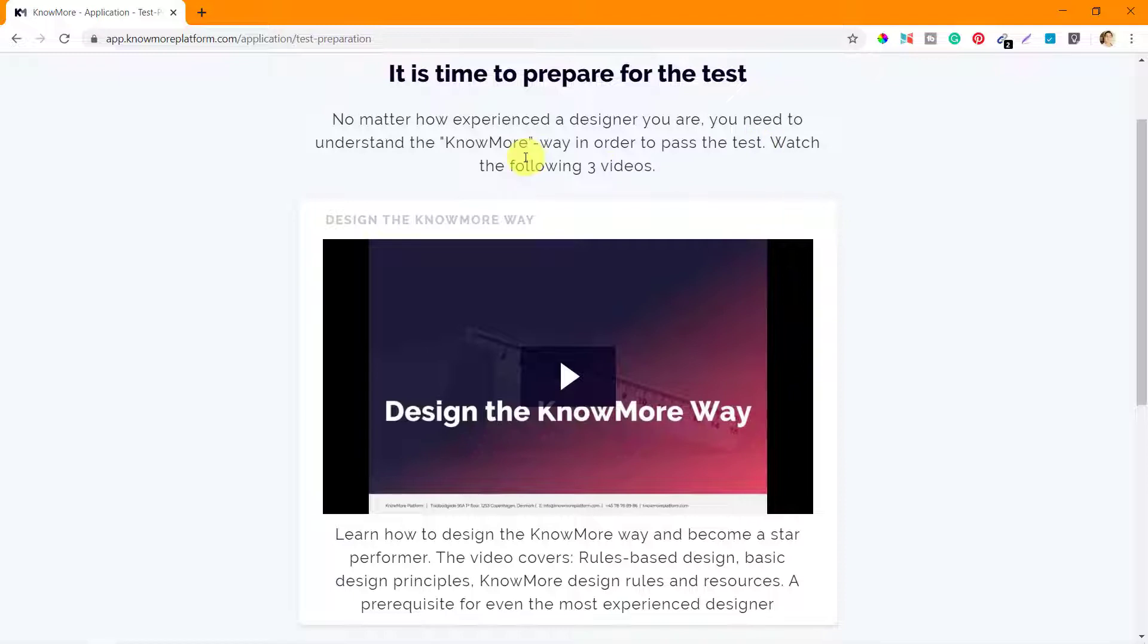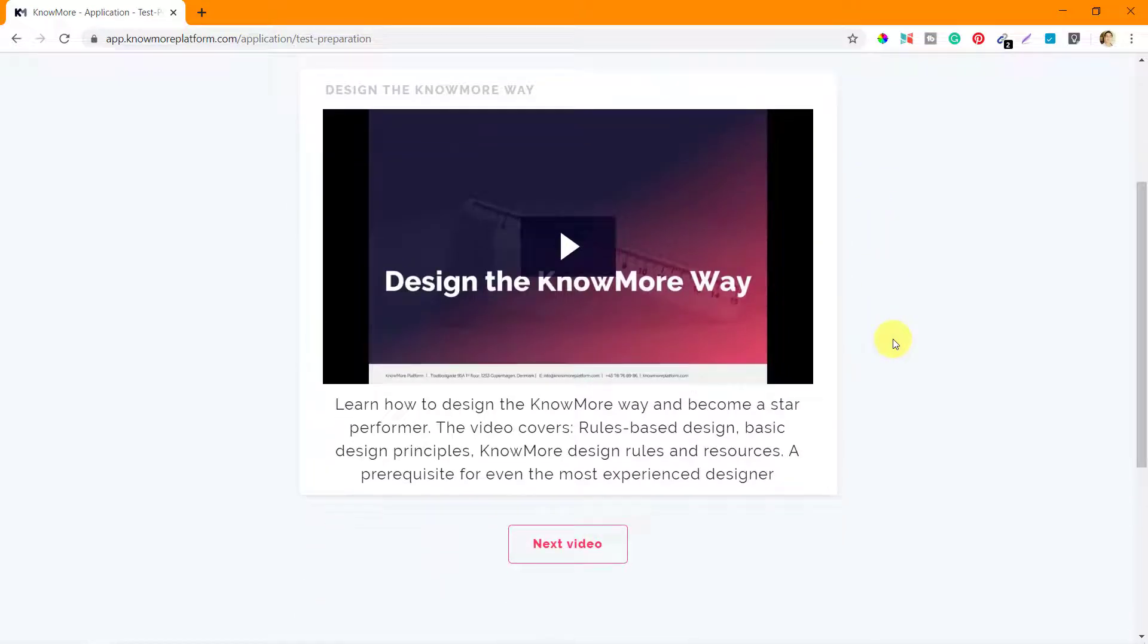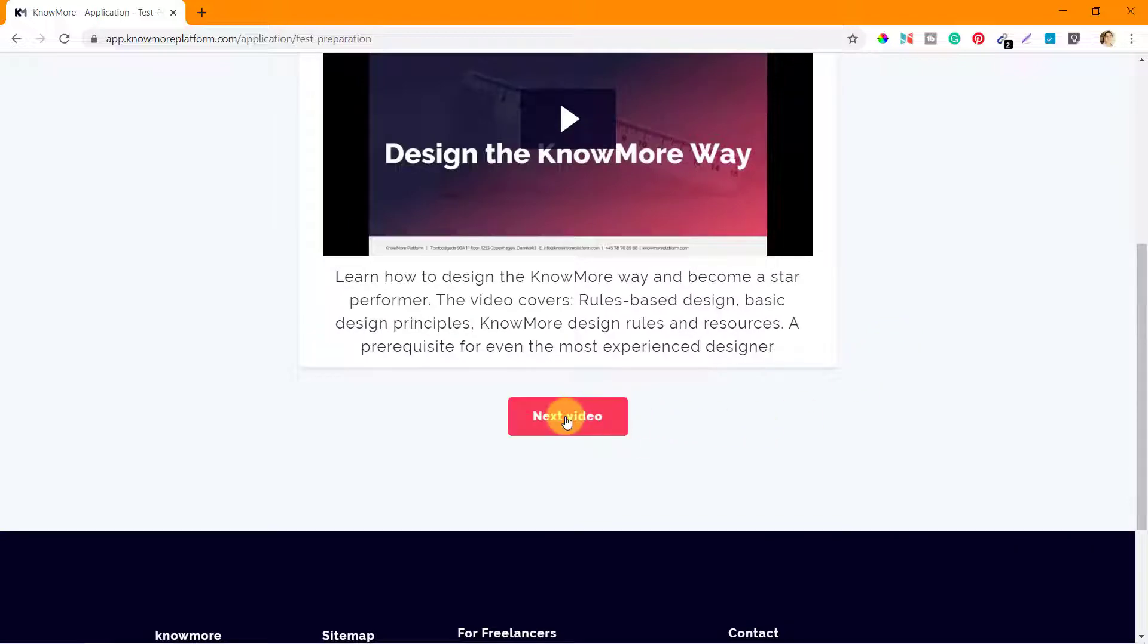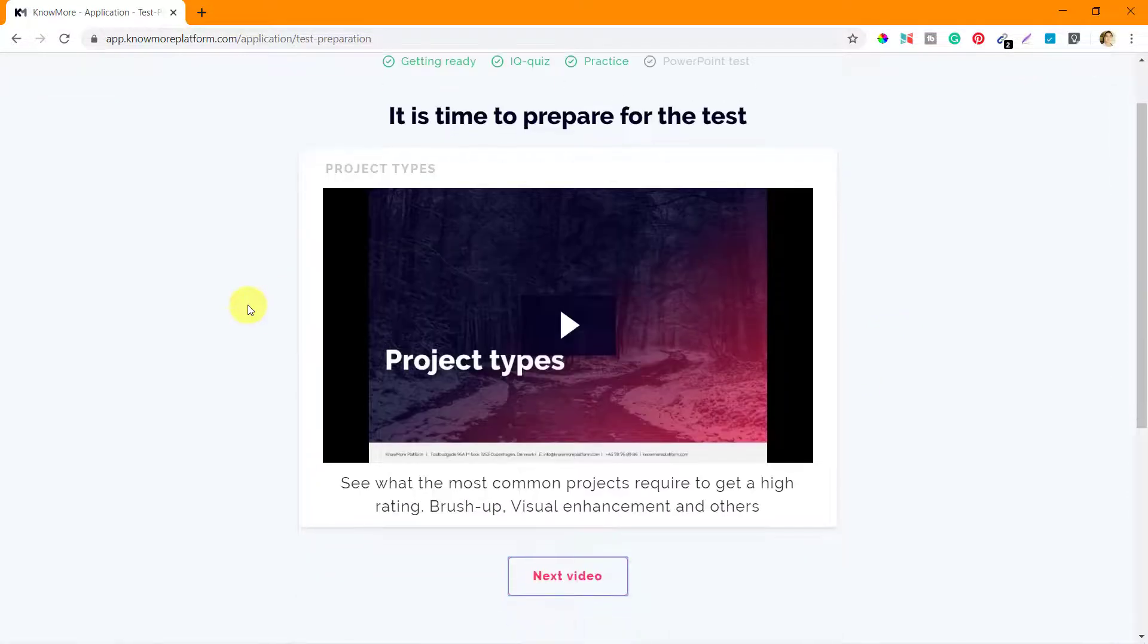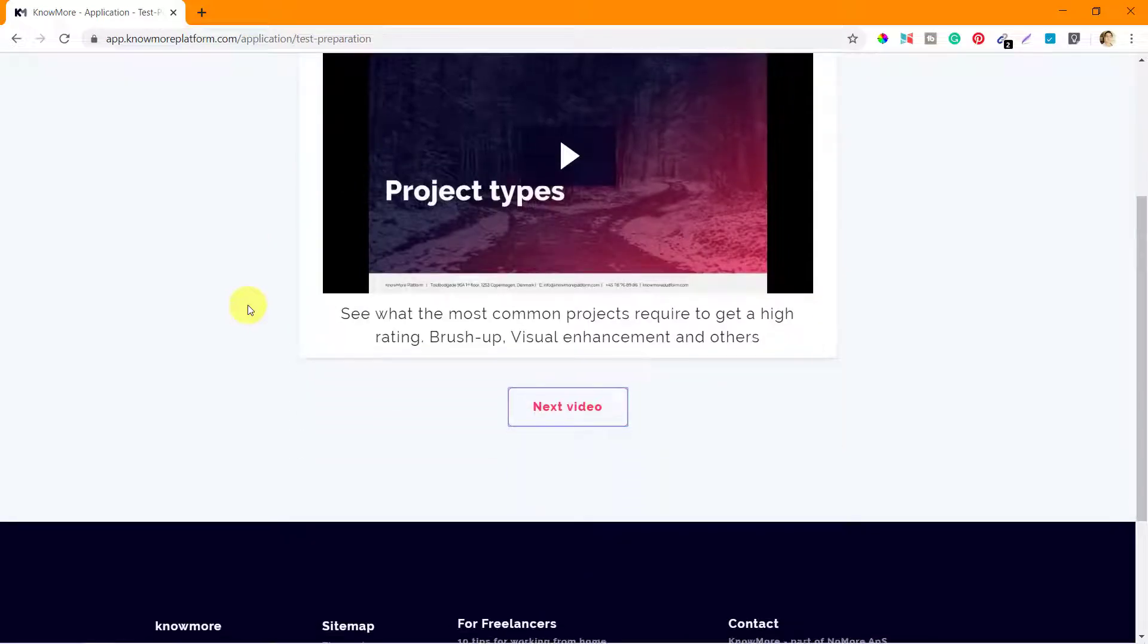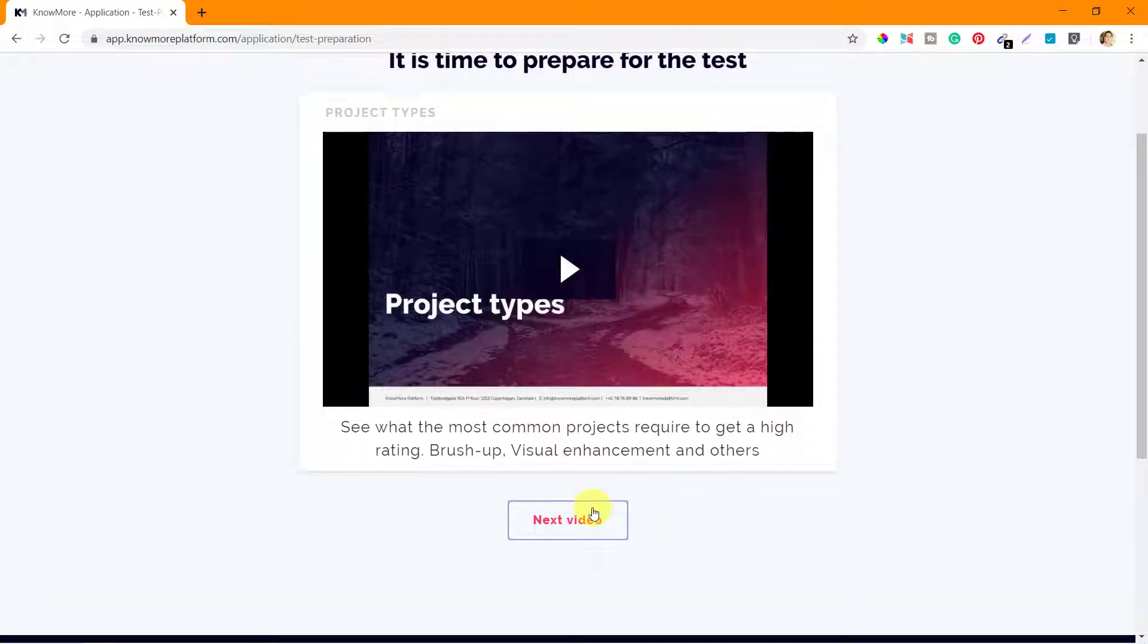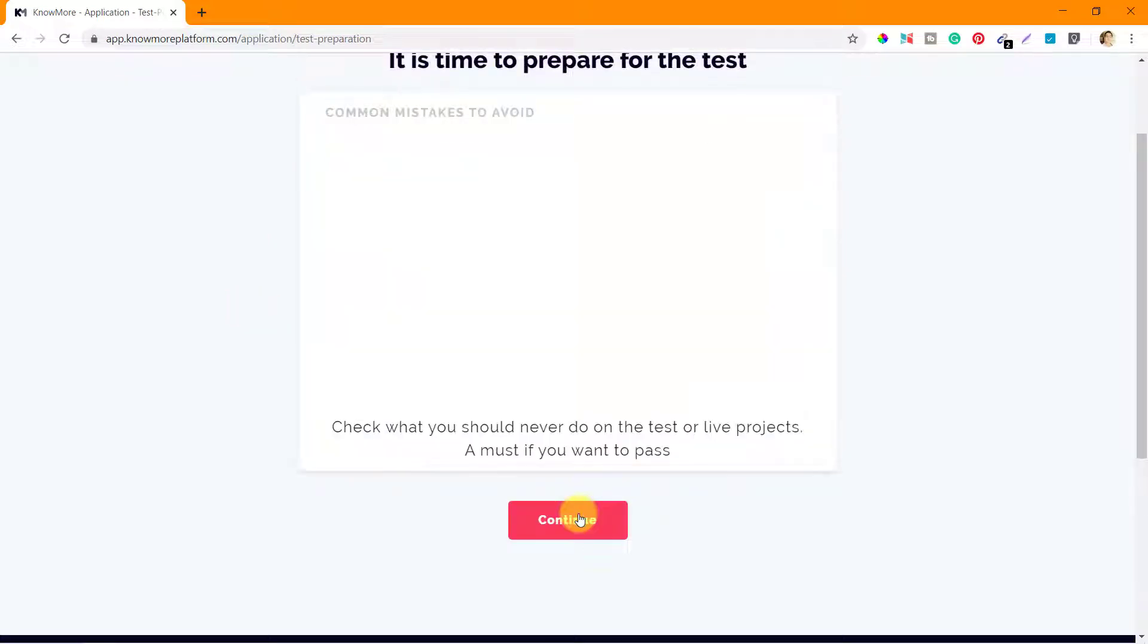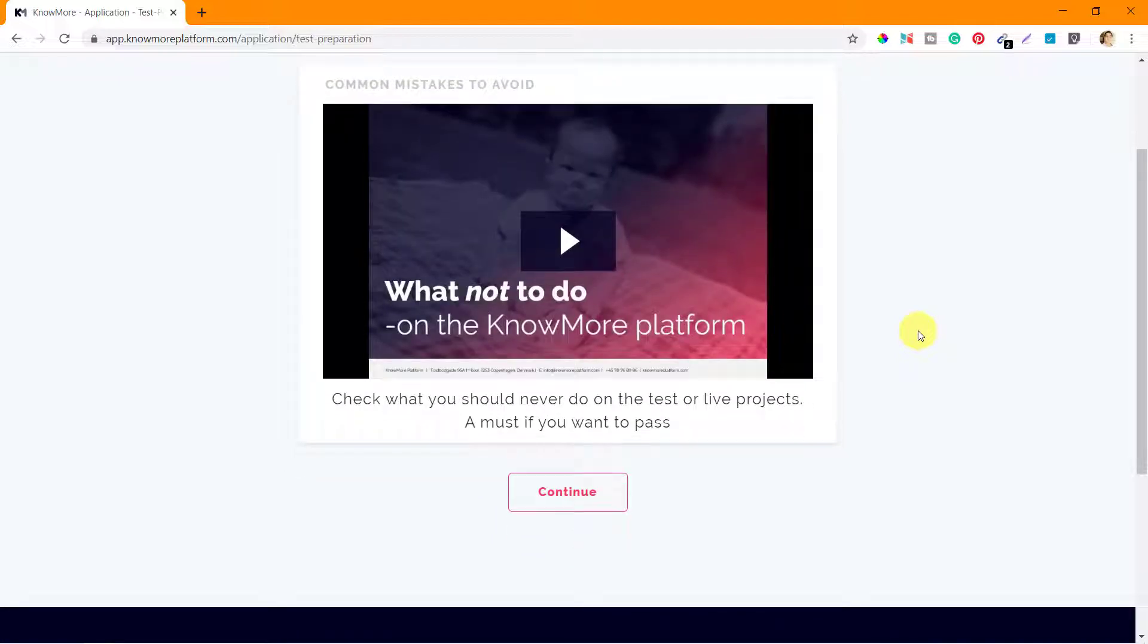So they have three videos here: Design the KnowMore Way, then there is the next video, Project Types, and the next video, Common Mistakes to Avoid - What Not to Do.